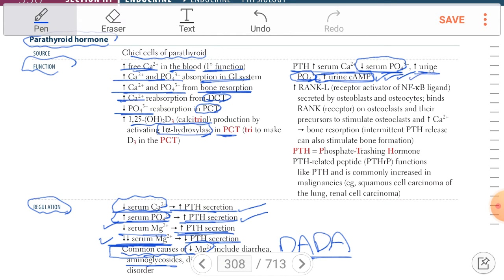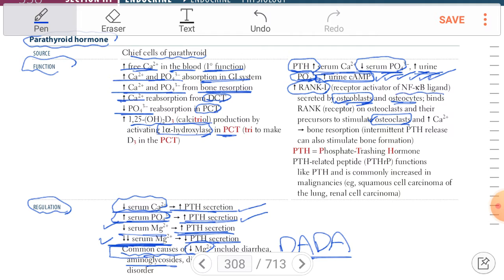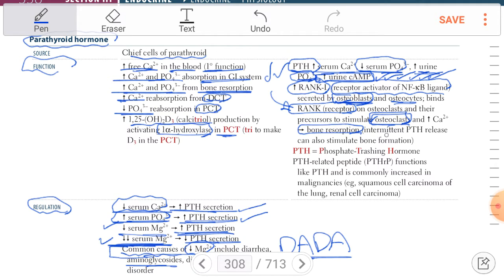Two important cell types are osteoblasts and osteoclasts. Osteoblasts release RANKL — Receptor Activator of Nuclear Factor Kappa-B Ligand. RANKL binds to the RANK receptor on osteoclasts, leading to activation of osteoclasts and promoting bone resorption. This occurs in cases of increased parathyroid hormone.